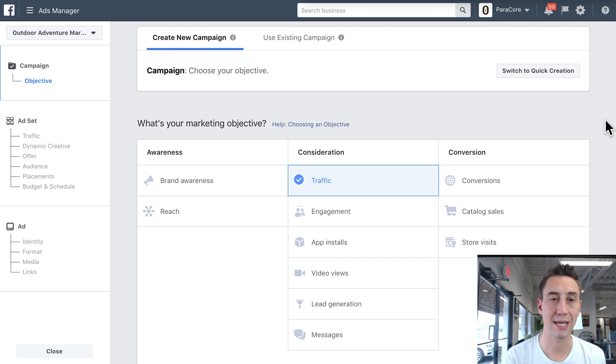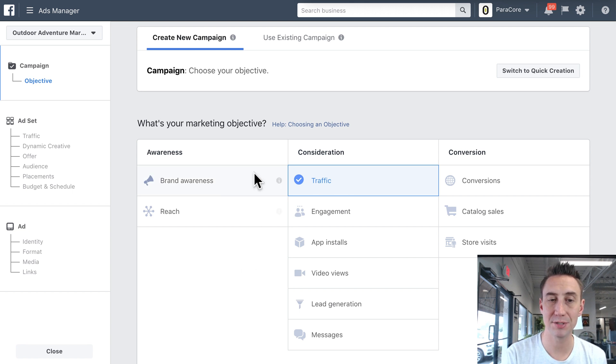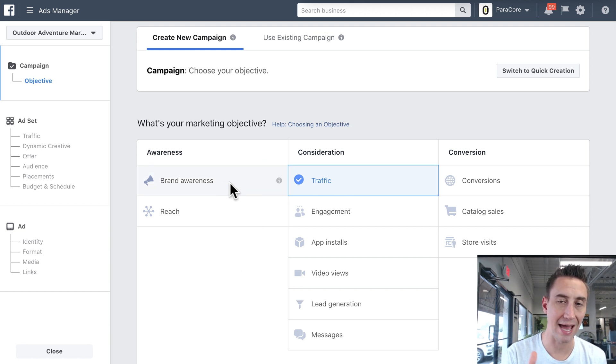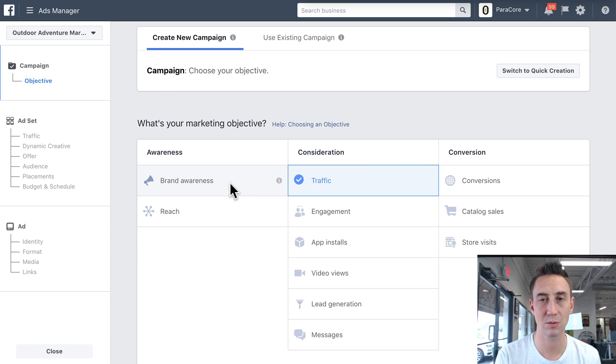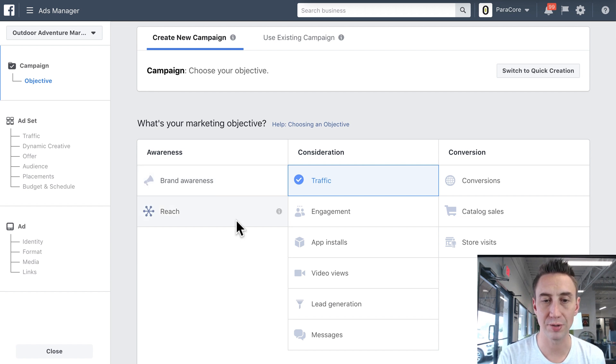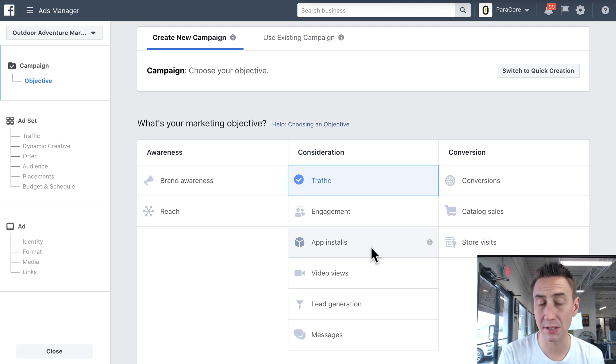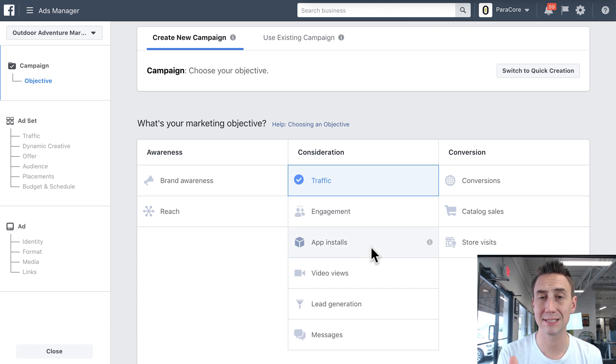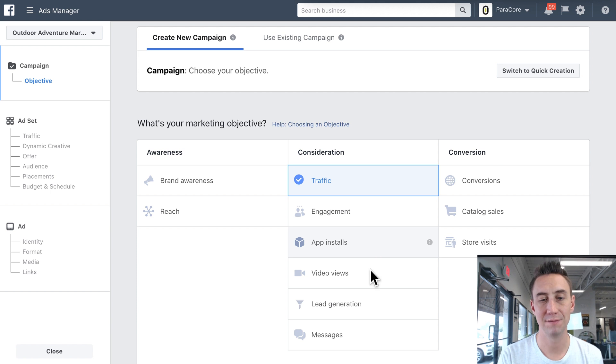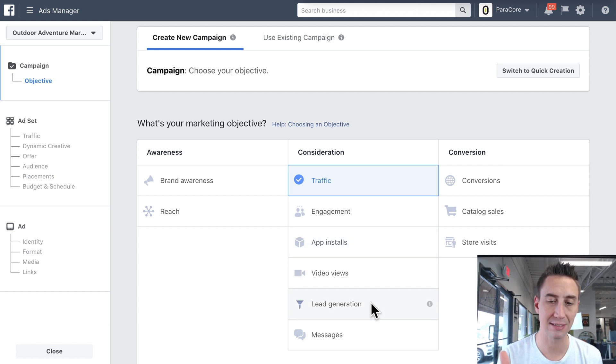However, when you create a new campaign, you have awareness objectives like brand awareness, so this gives you the ad recall lift metric, which I have in another video. It gives you reach. Here on consideration, you have traffic engagement, app installs, so that's another one where you need to select app installs if your goal is to install apps. Video views, lead generation, this is lead forms.